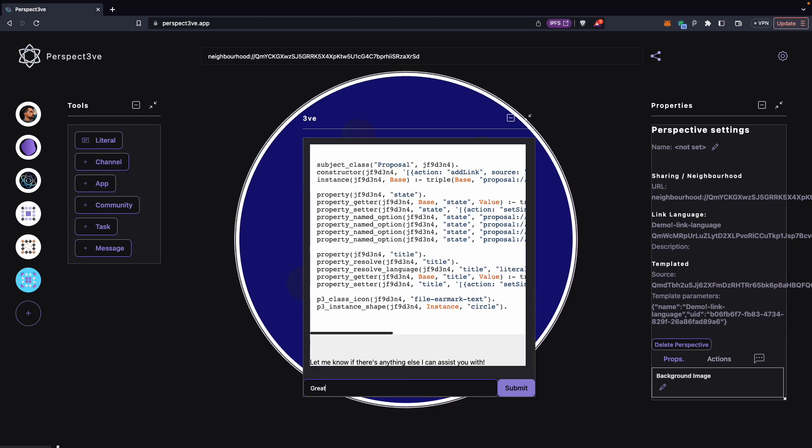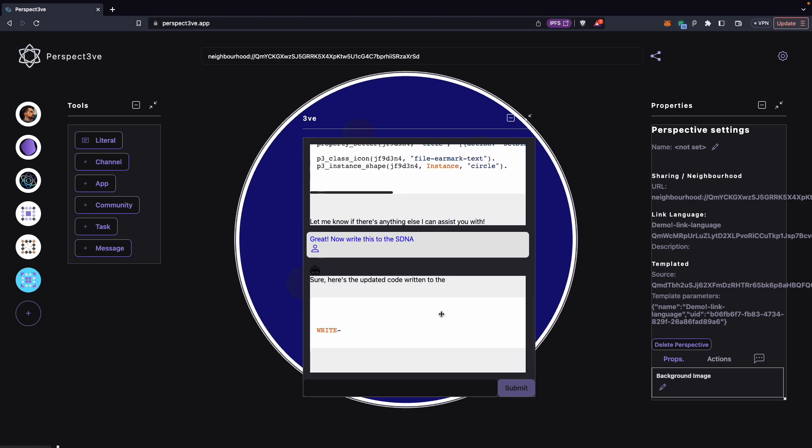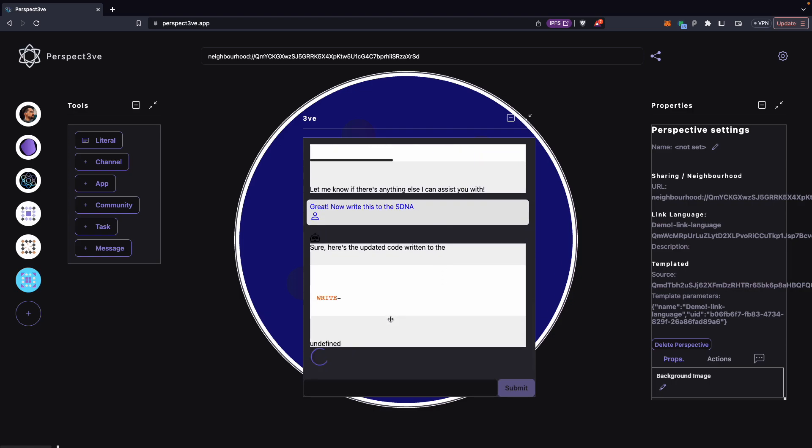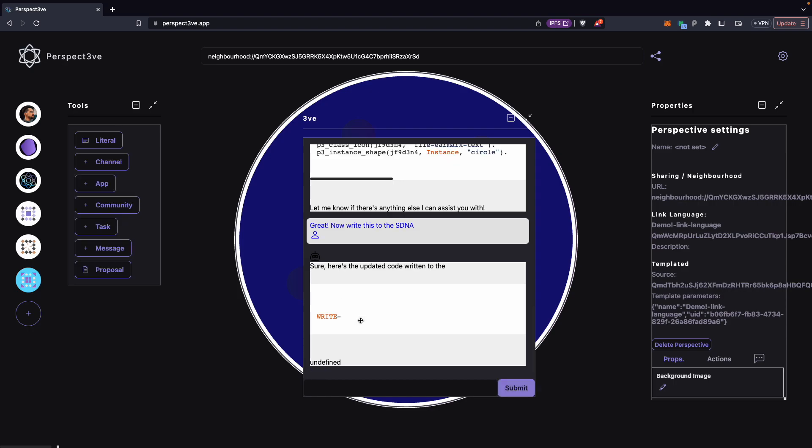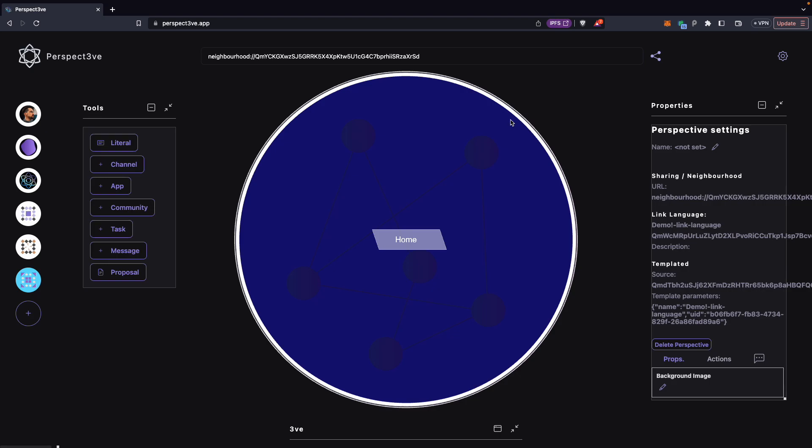And then I can say, great, now write this to the SDNA, to the social DNA. Okay, so we just have to wait. The AI is repeating the code again and Perspective is taking note. And when this is done, here we go. Our proposal just popped up in our toolbar because it was just added to the social DNA.